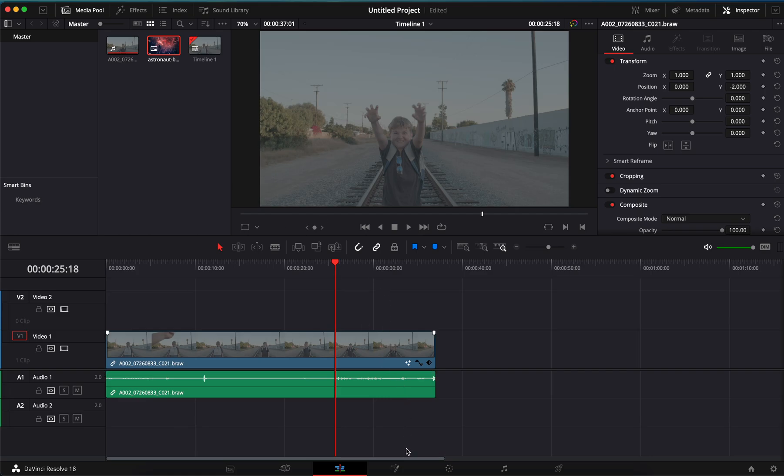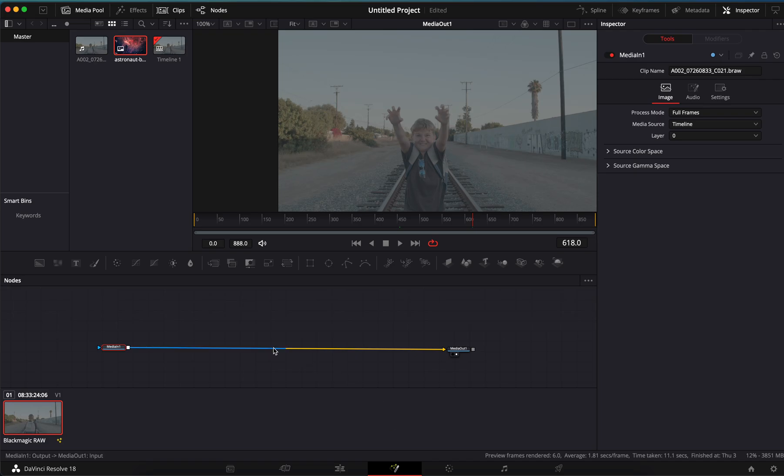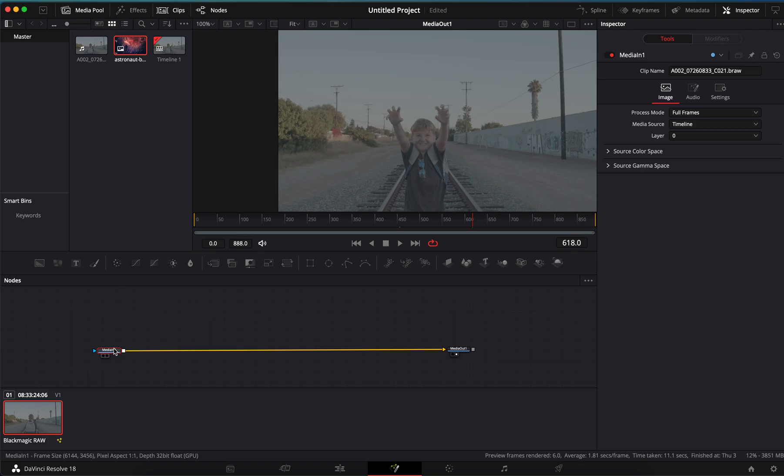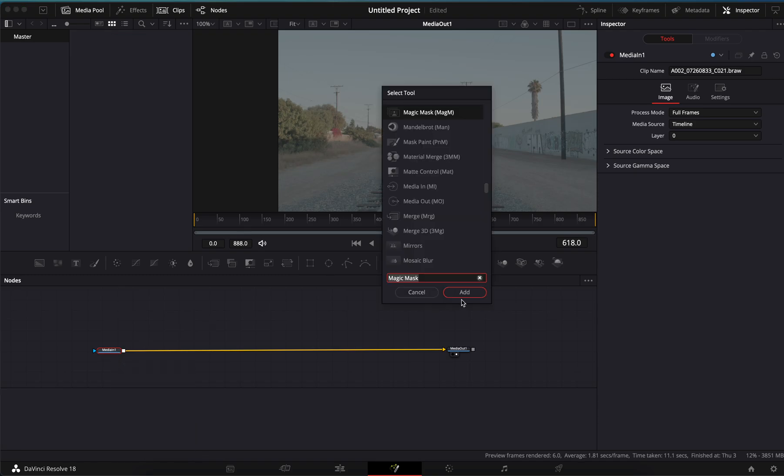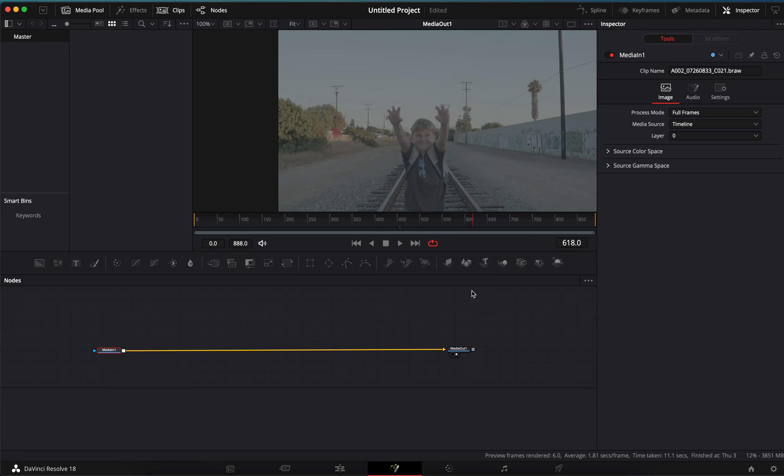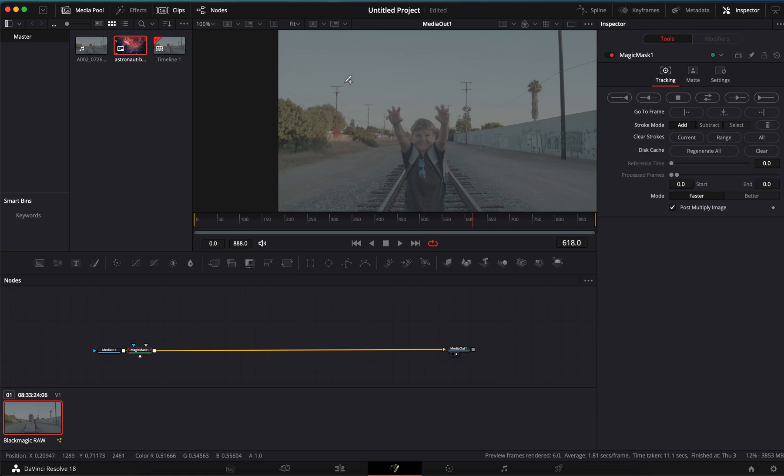Let me show you a couple ways to use Magic Mask real quick. Let's go over to the Fusion page and let's say we wanted this guy to be something different because he's in a sci-fi, let's put him somewhere else. So shift space, you're gonna type Magic Mask till you find it, hit add, and here we are.